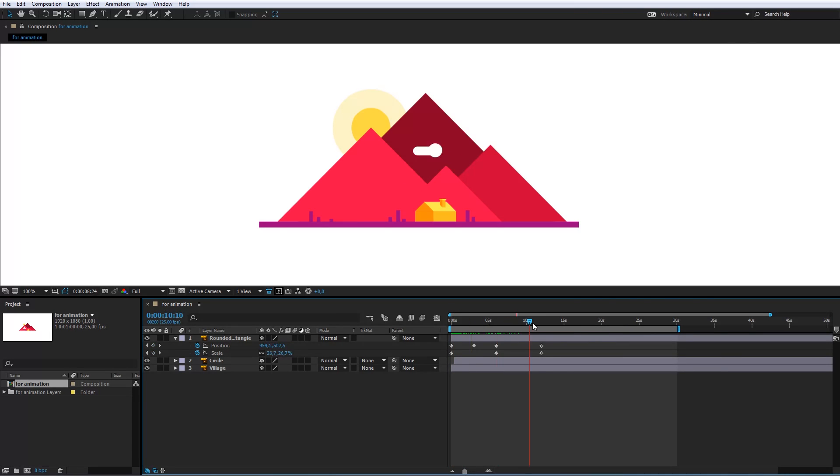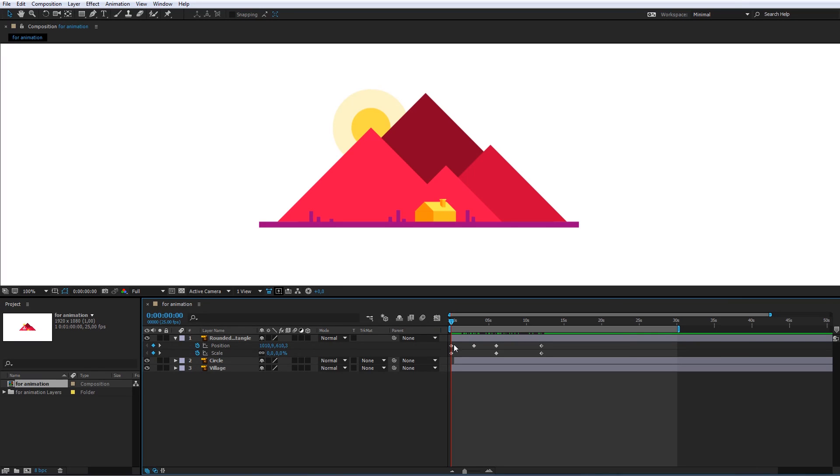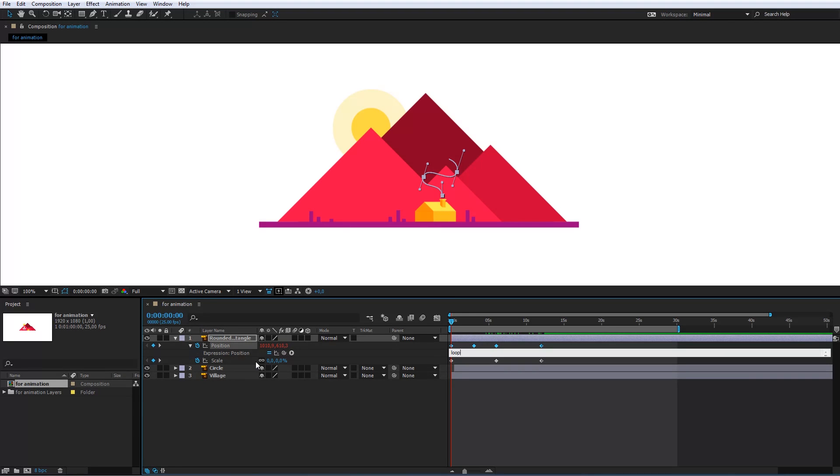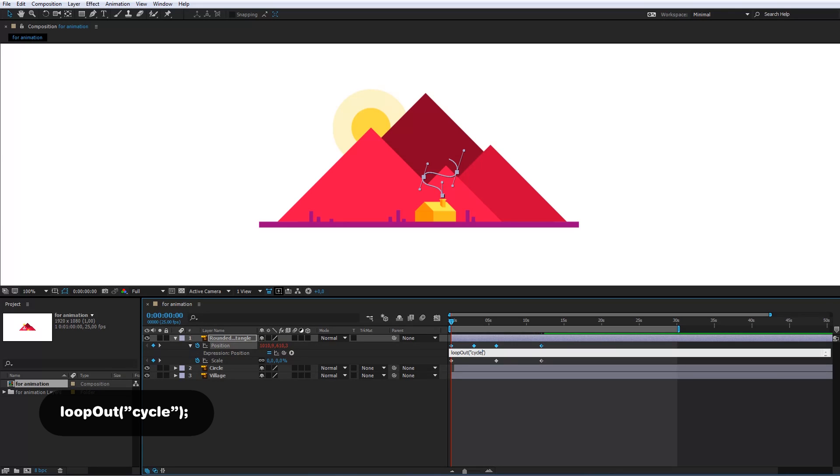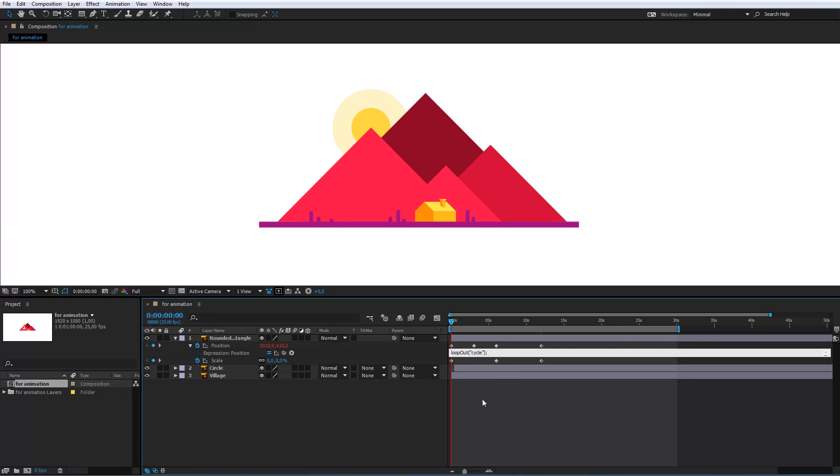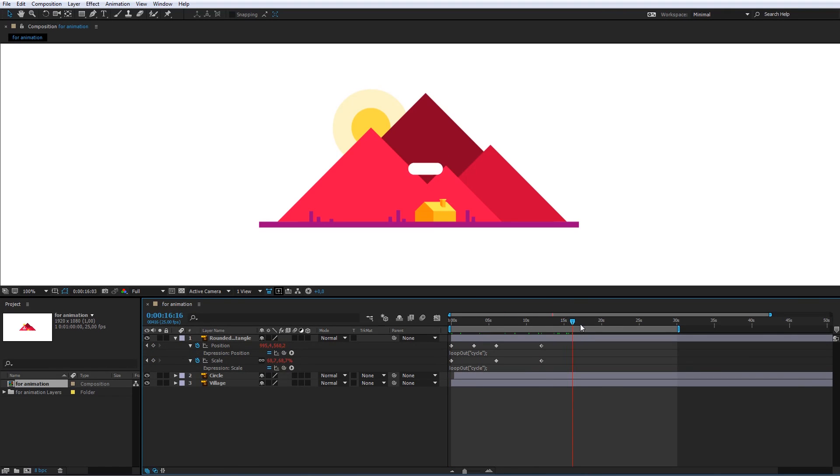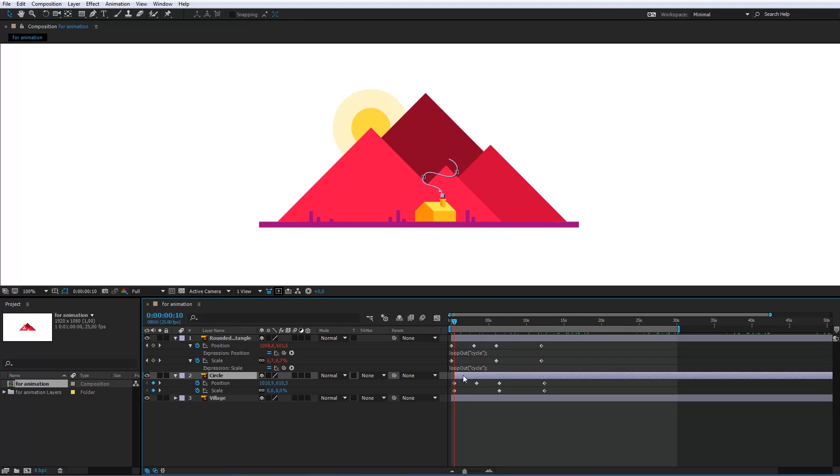After the 12 seconds the animation stops. I will fix it with a loop. Just hold the alt keyboard button and hit the position stopwatch icon. Here type the loop code. I will copy the code and paste it here. I will do the same with the circle.